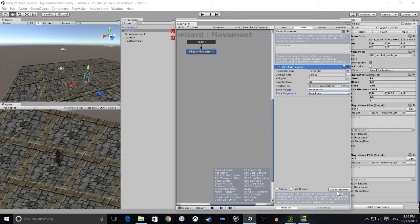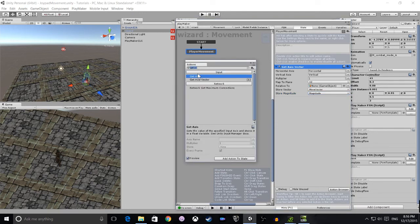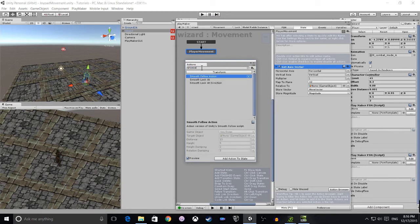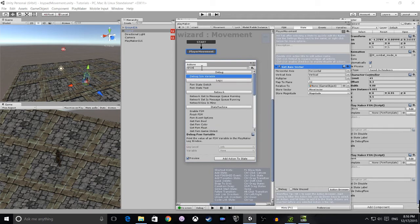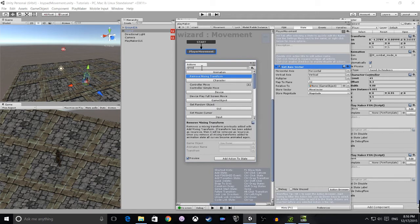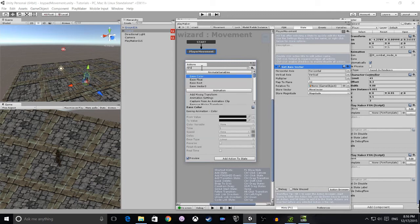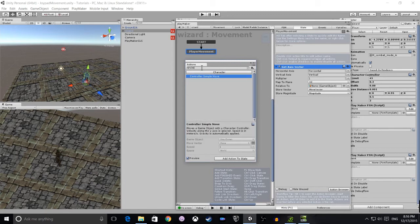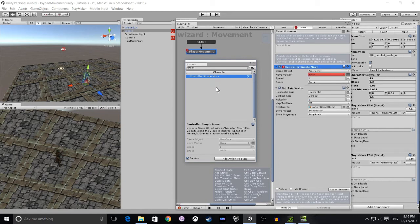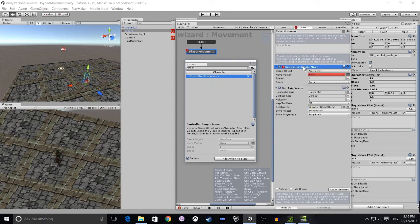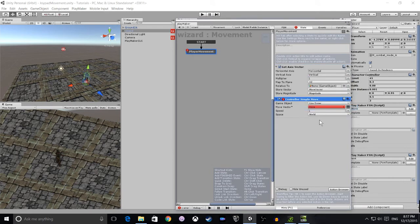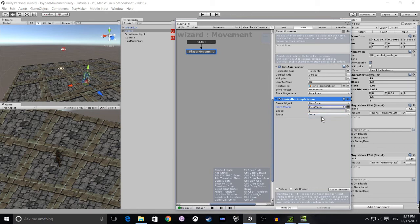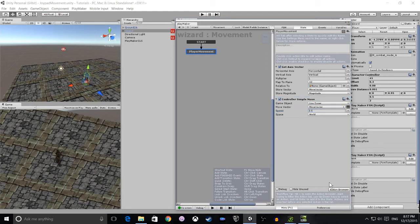The next thing we're going to do is add Controller Simple Move. Again get this in the action browser and add it to your FSM. Once we've done that, the vector and move is going to be move vector, and we set speed to 3.5, which is a good speed for normal movement in any game.